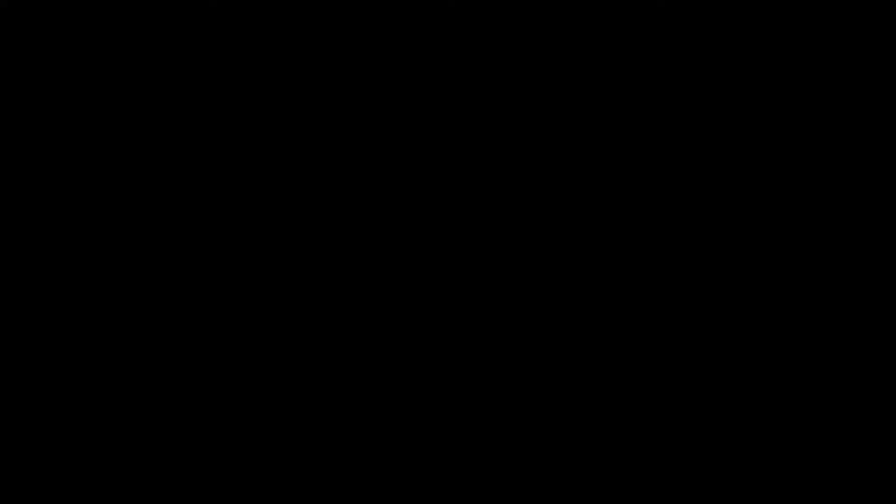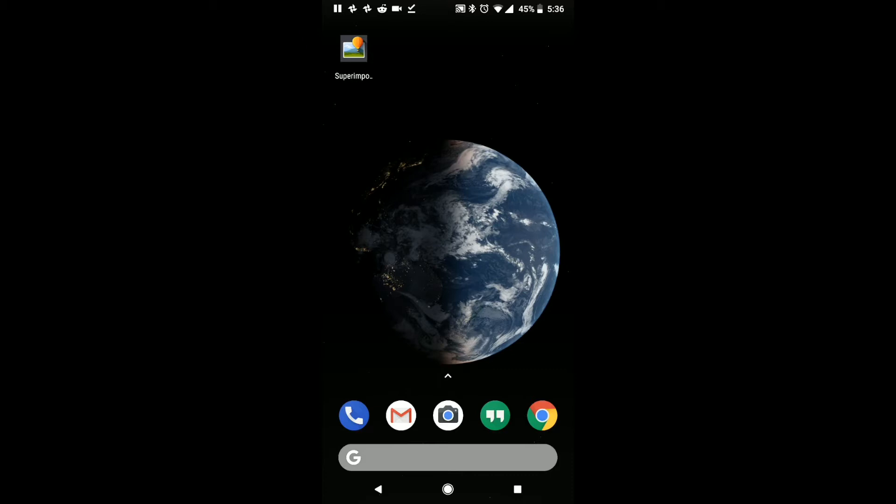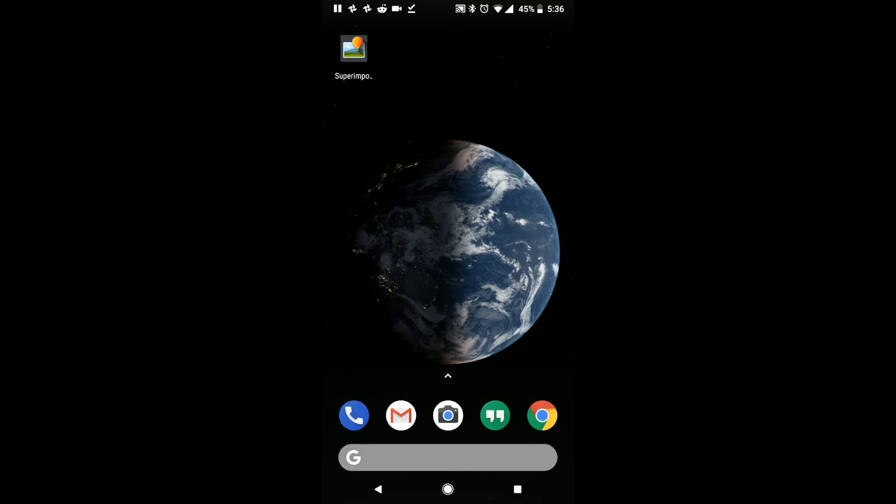This is Josh Young, and I am doing the Android portion of this because I'm an Android person. So the first thing that we're going to do is we're going to make sure that we have downloaded an app called Superimpose, which you see on this screen. Let me just show you where it is. So we're going to go to the Play Store.